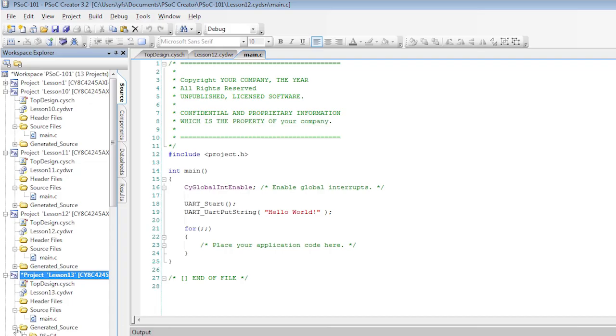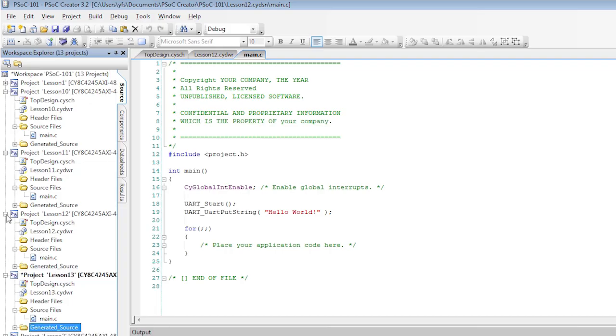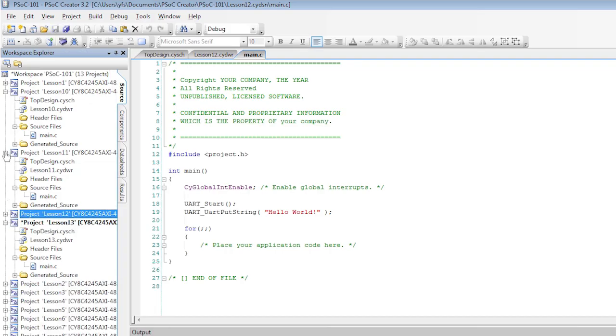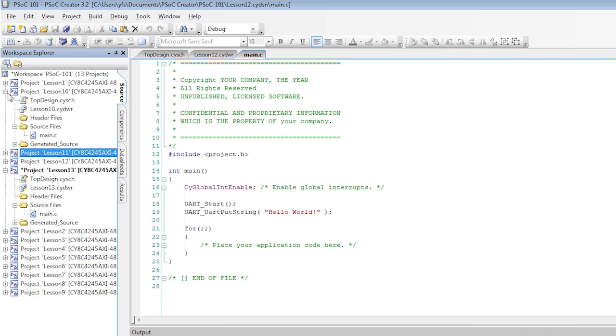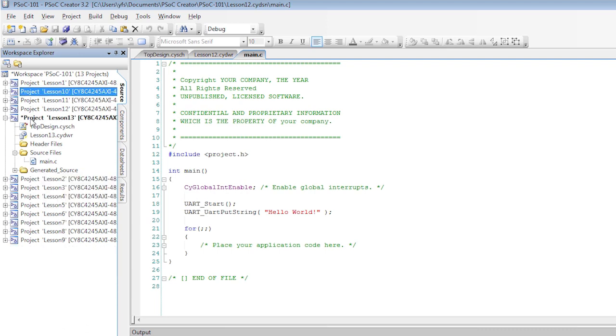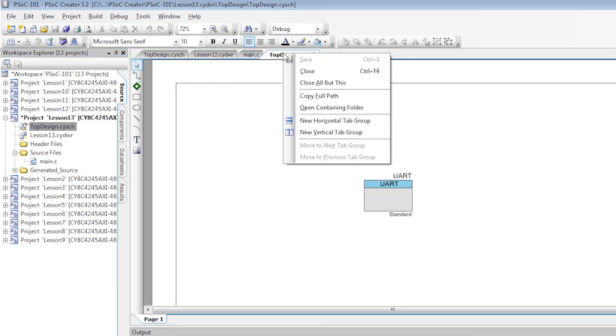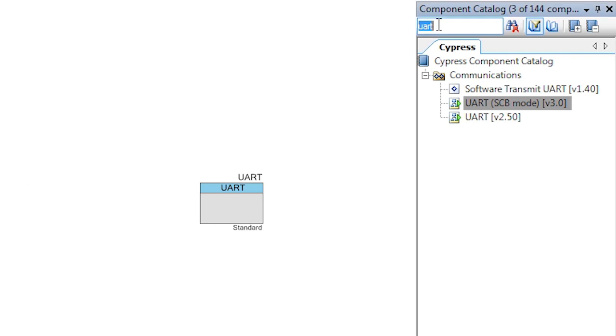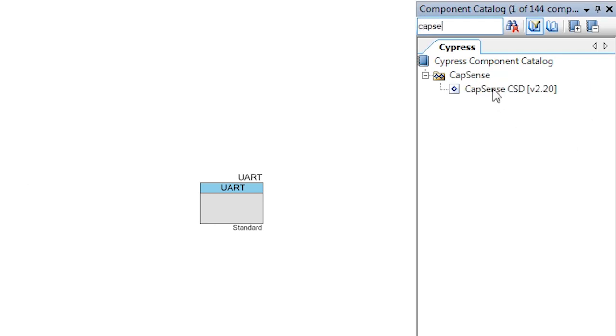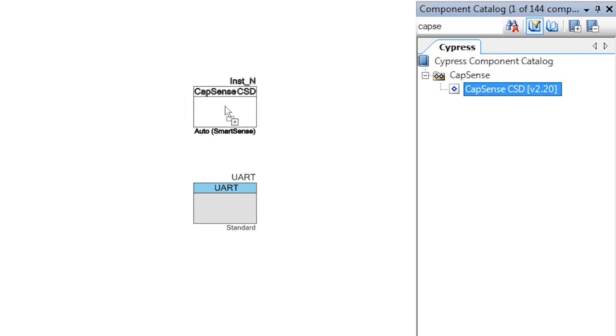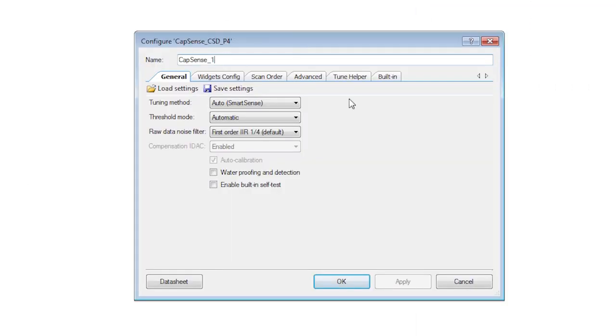First make a copy of the UART project because we're going to report finger position to the terminal emulator. Search for and add a CapSense component. Rename it and add a slider widget.